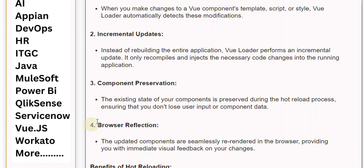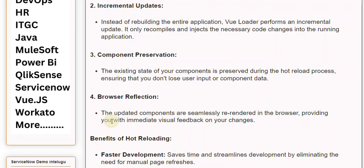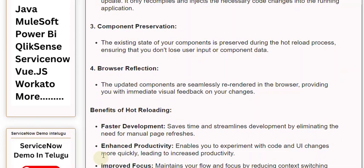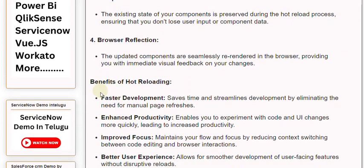4. Browser Reflection: The updated components are seamlessly re-rendered in the browser, providing you with immediate visual feedback on your changes. 5. Benefits of Hot Reloading: Faster development saves time and streamlines development by eliminating the need for manual page refreshes.